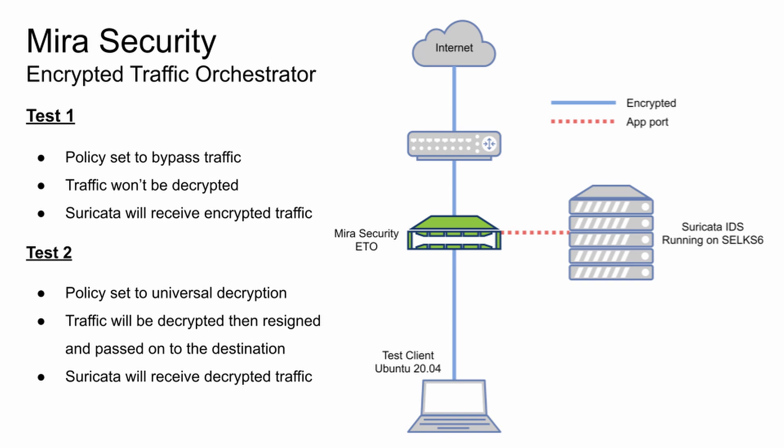For the first test, I already have the policy set to bypass mode. The traffic does pass through it, but it is not decrypted or re-signed. It is functionally just a wire in this instance. The traffic does get sent to Suricata, but it is the encrypted traffic.